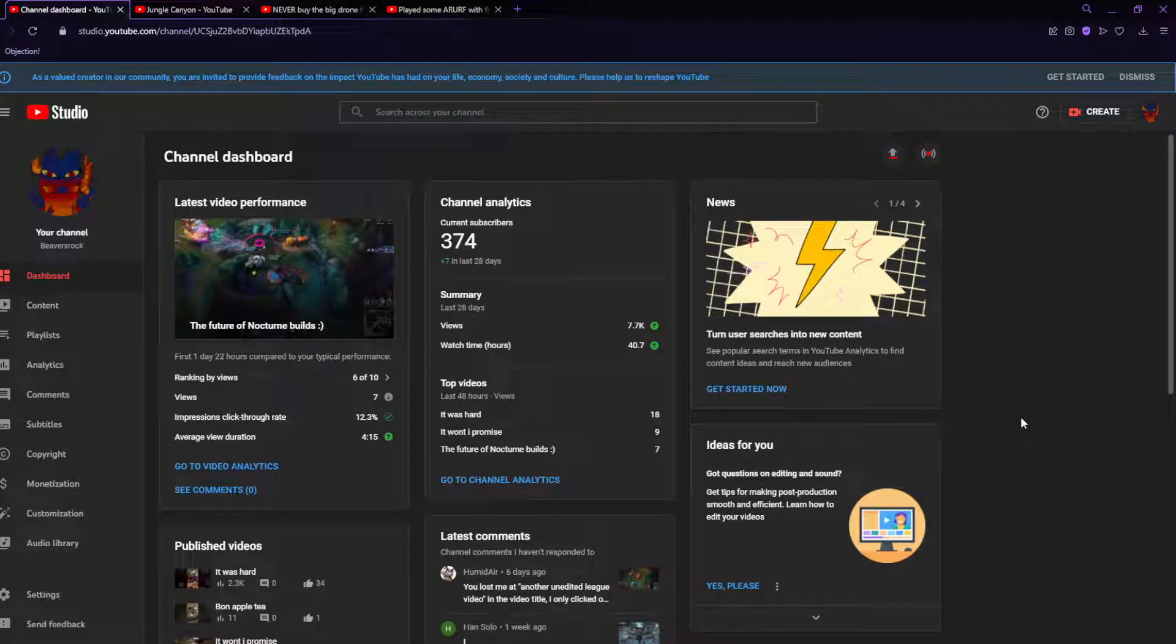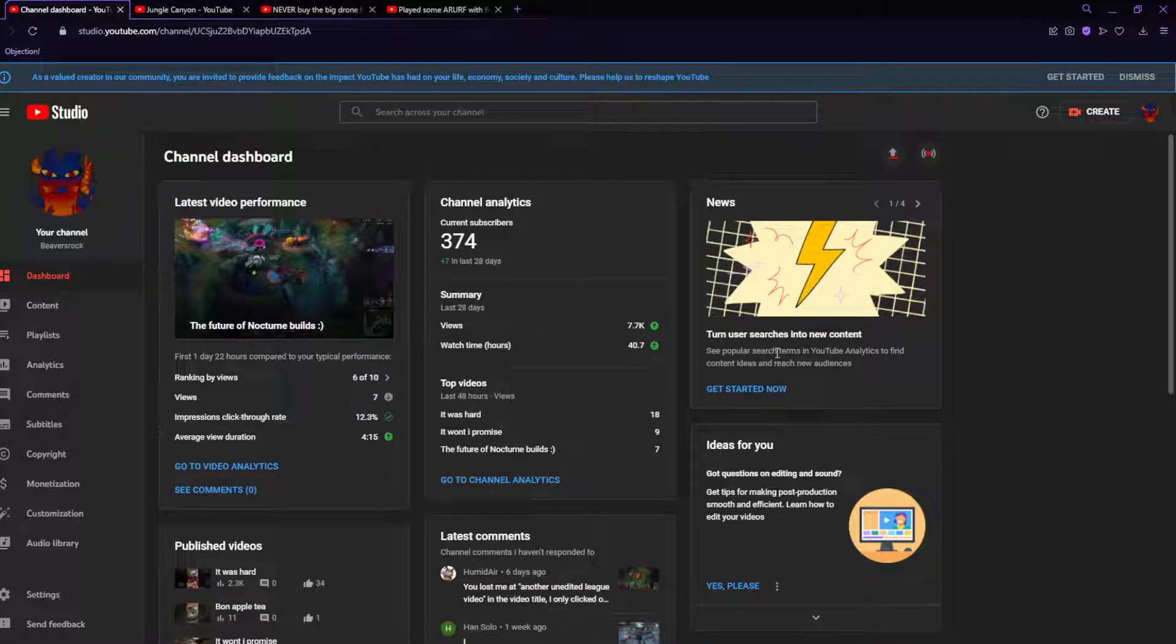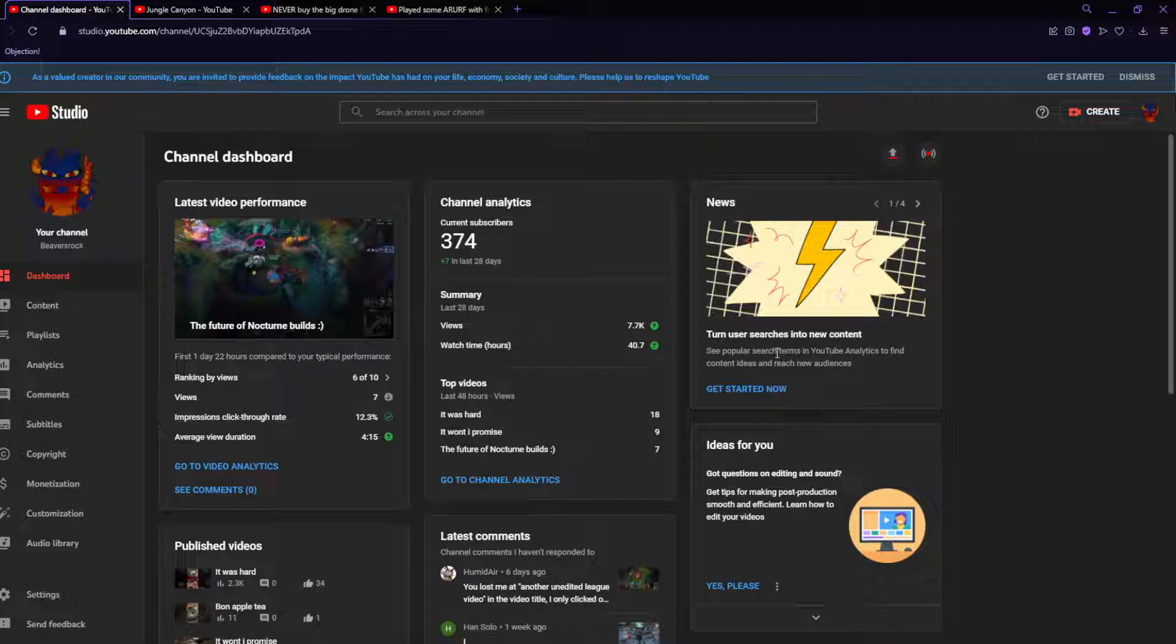What's up gamers? I went on my dashboard just now and I see this little news thing and it's telling me to turn on user searches in the news. So instead of looking at the news, looking at the user searches to come up with my content, I'm instead going to use this news thing to make content.